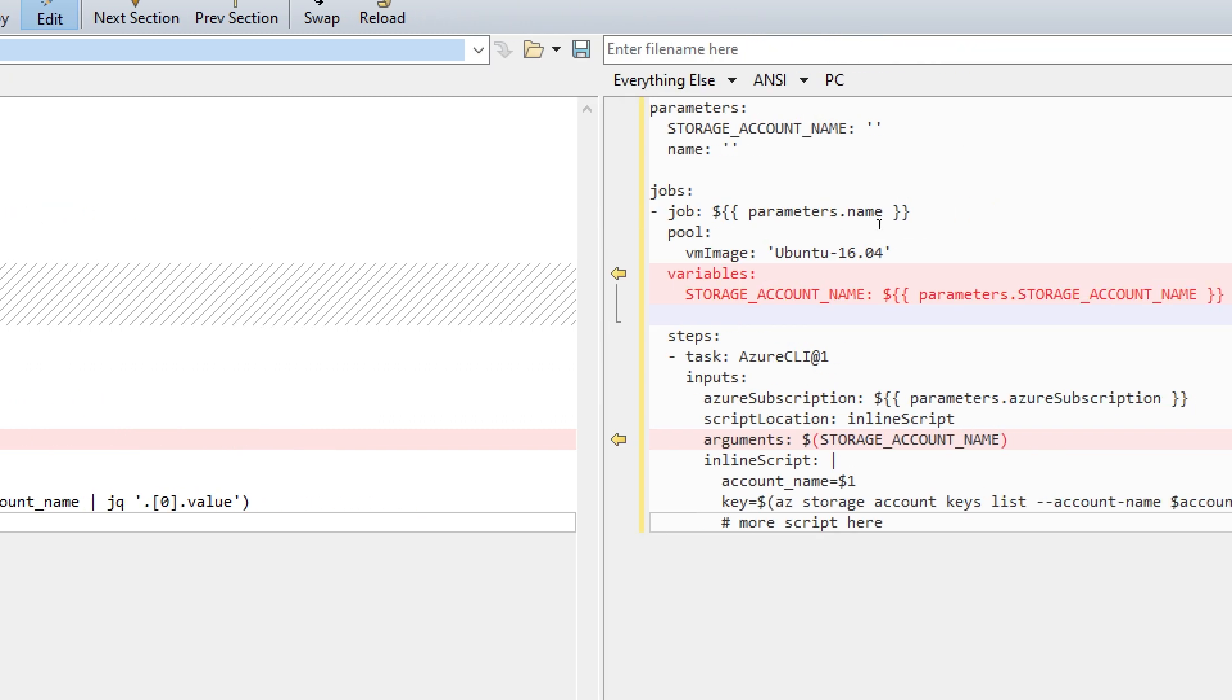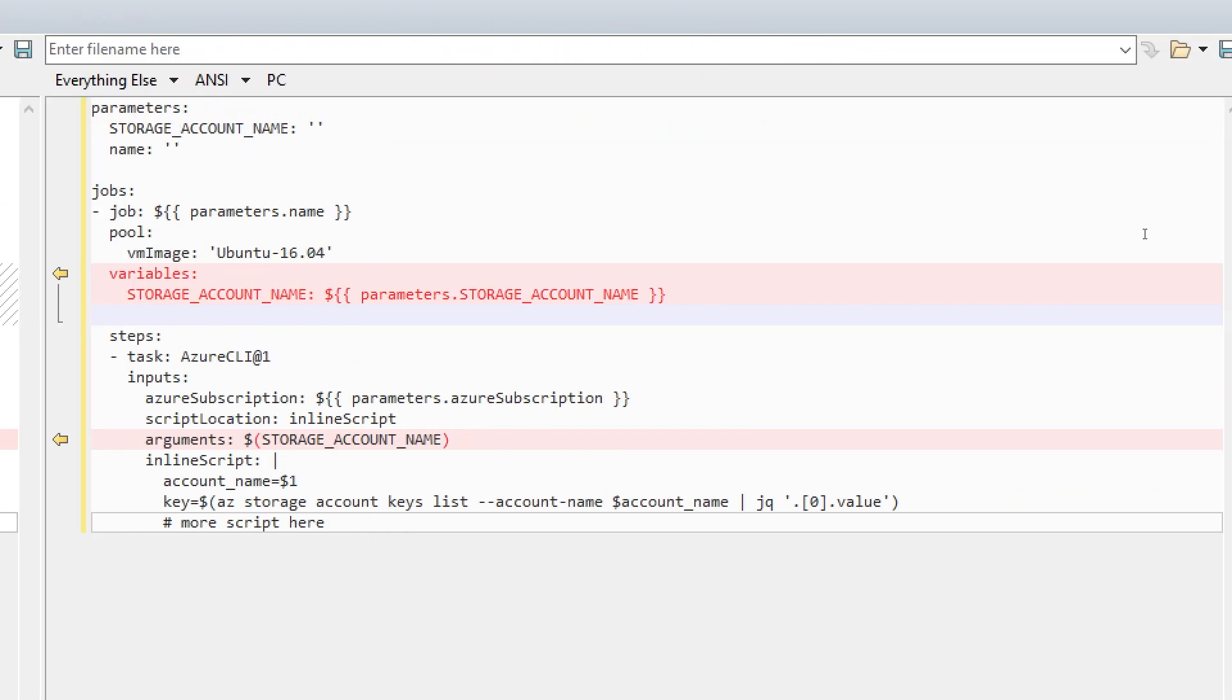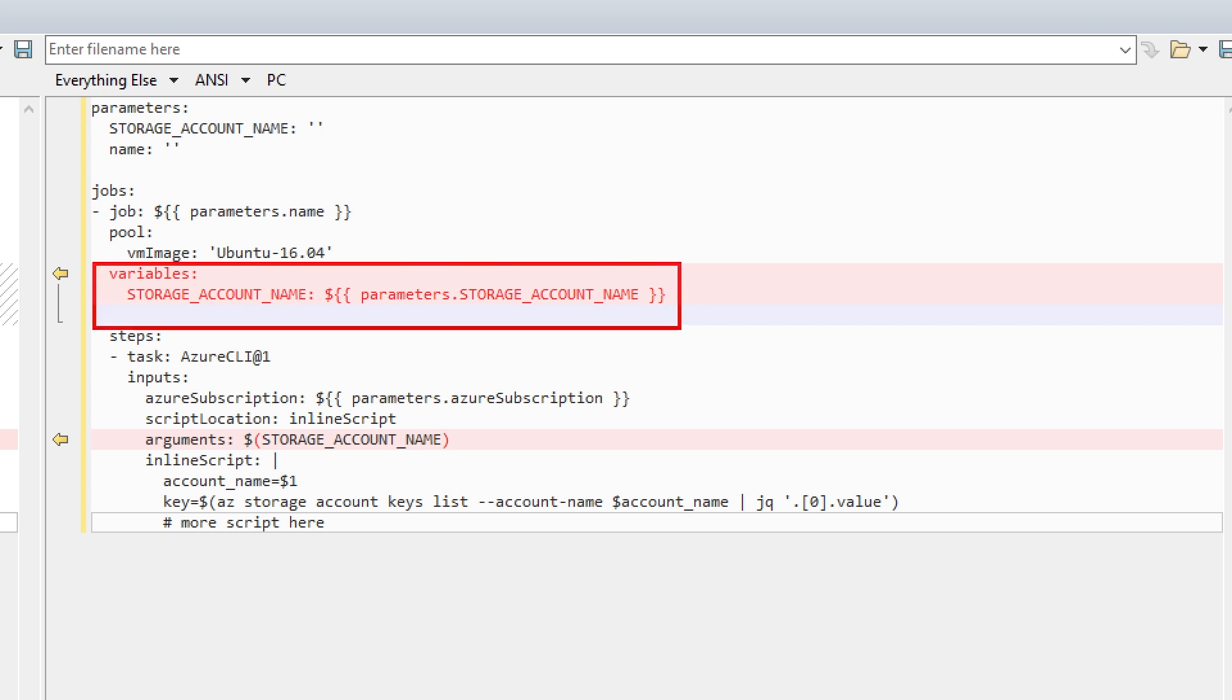In fact, before using that parameter, we need to transform it, if you will, or more correctly, we need to assign its value to a variable. When we do this operation, in fact, the expression that is contained in the parameter is actually evaluated, is expanded, and the actual value is assigned to the variable. And then in the steps, we actually have to use the variable name instead of the parameter.